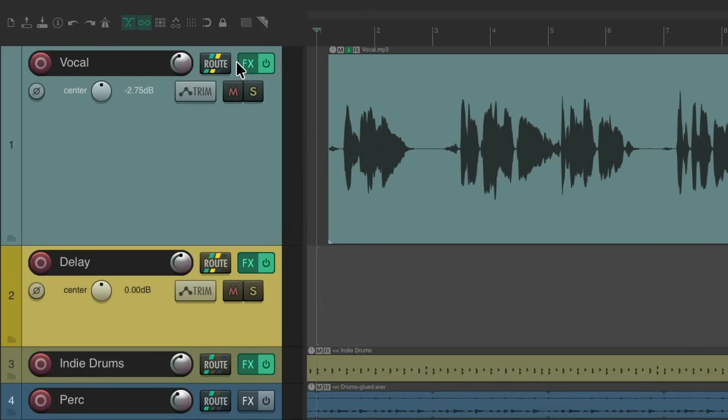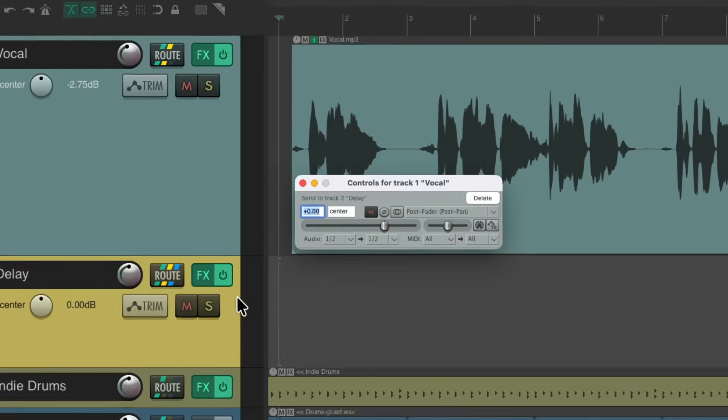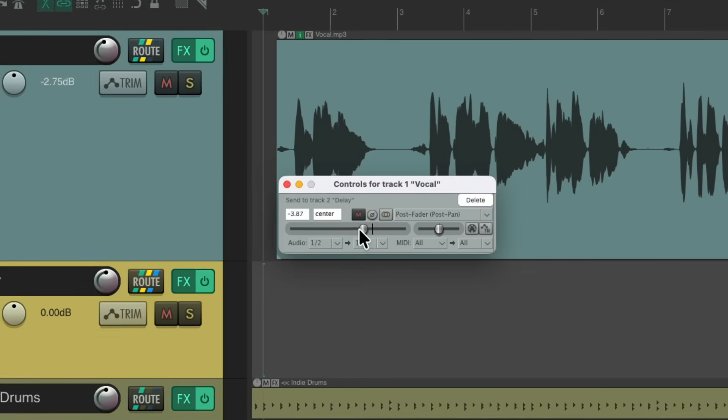Then we'll send from the vocal to the delay. It creates the send right here. And we can adjust how much level or how much delay we want to send. Let's hear it.